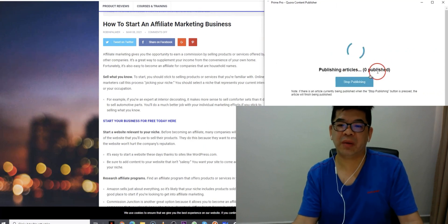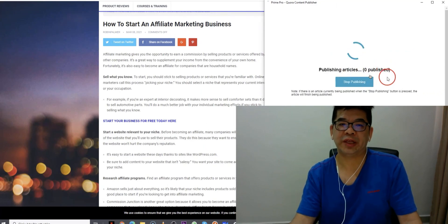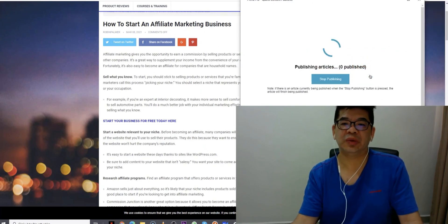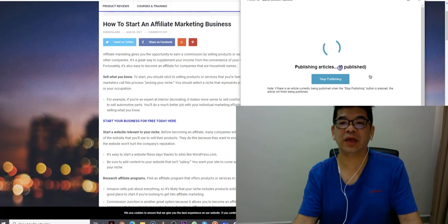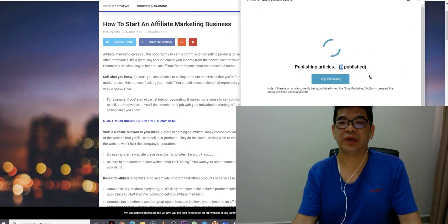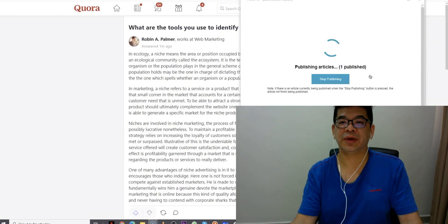Then this will start publishing the articles to your Quora's account, right? So that is how it actually do, right?